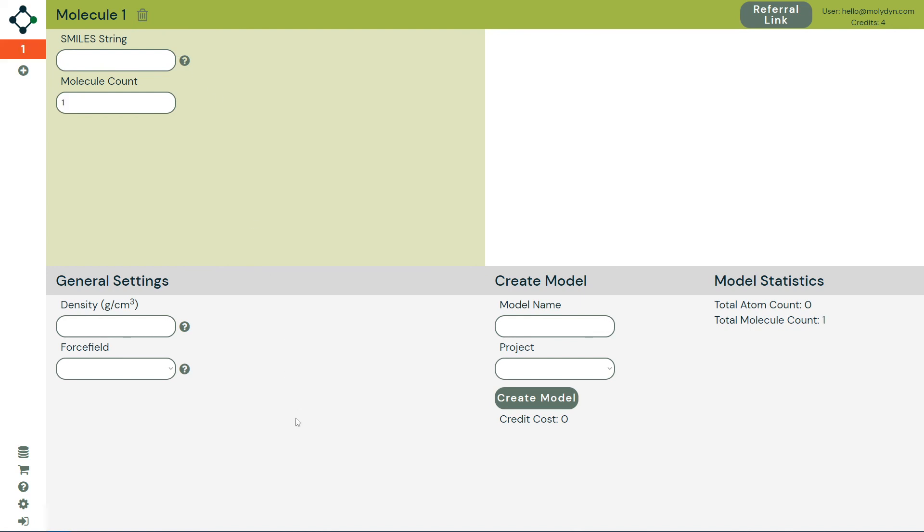User settings can be managed in the settings tab. Click the question marks for additional help and tutorials and click the shopping cart to purchase more credits for Atlas.